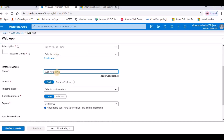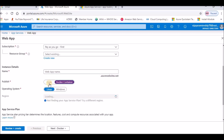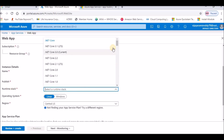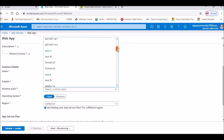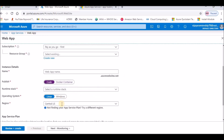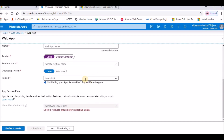You need to select the resource group and give a web app name. Choose whether you want to publish code or publish using Docker. You'll see options for Linux and Windows. If you're going with code, you need to specify the runtime environment — .NET, .NET Core, Java, ASP.NET, Java Tomcat, Node.js, PHP, or Python. Then select the operating system (Linux or Windows), select the region, and click 'Review and Create' to validate the template.